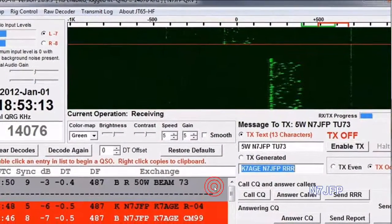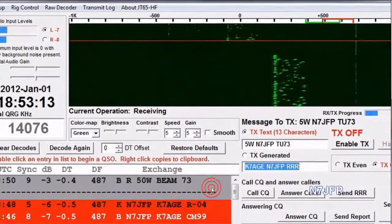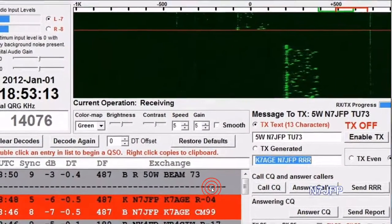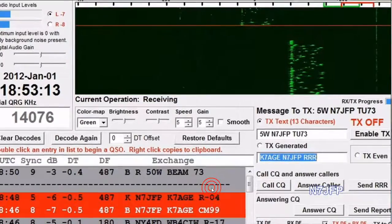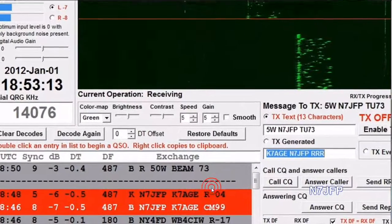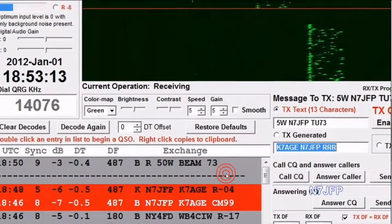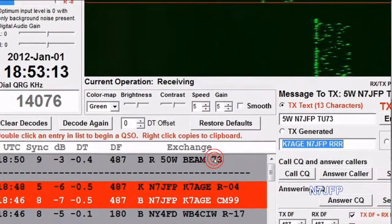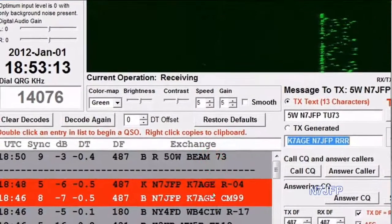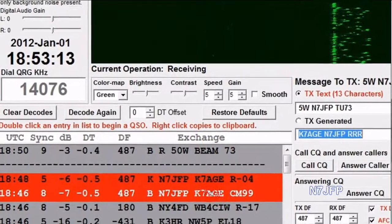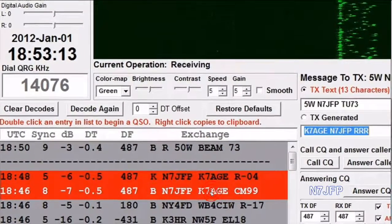This is the window on the transmitter. The JT65 software shows what you're receiving, not your transmit.